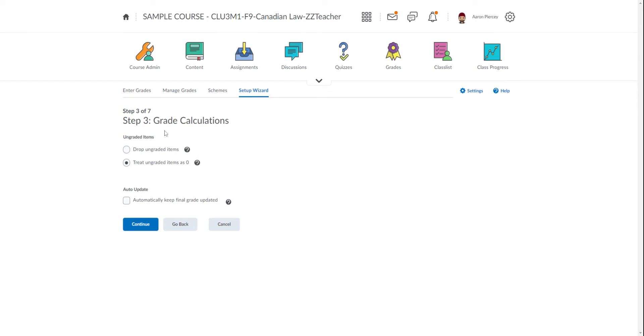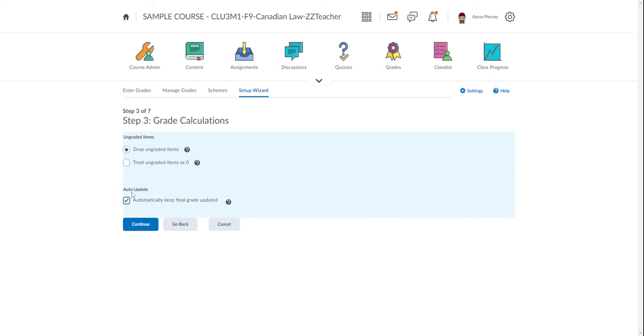Step three is Grade Calculations. We want to choose Drop Ungraded Items, not Treat Ungraded Items as Zero. This means anything that's not been marked—even assignments students haven't gotten to yet—will have a zero waiting for them when they get there, which can really skew the average. Choose Drop Ungraded Items and make sure you select Auto Update to keep the final grade updated.